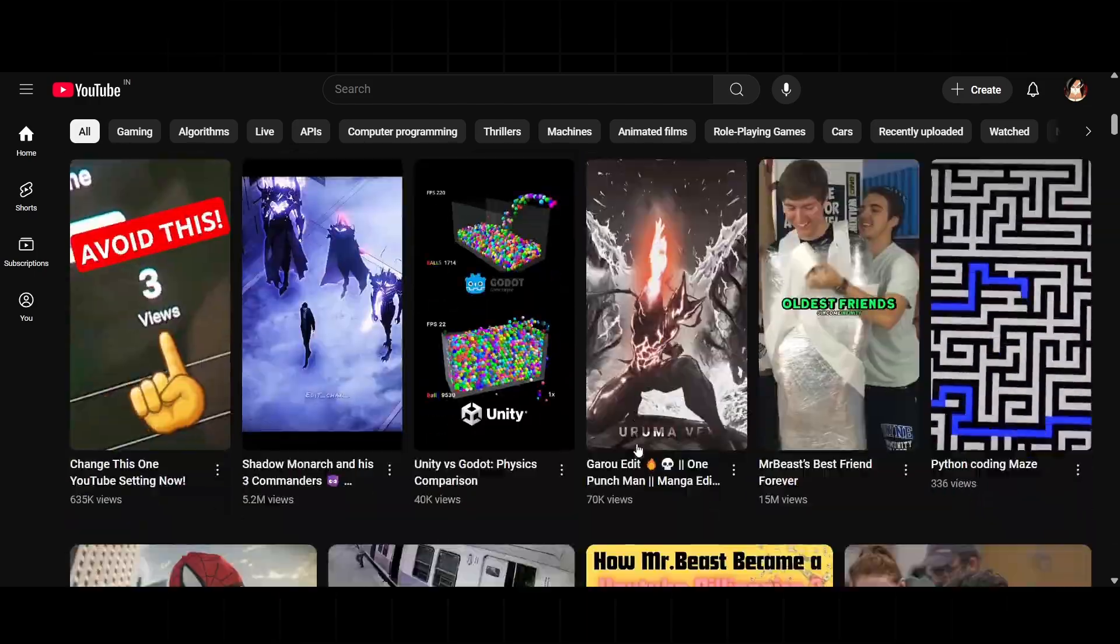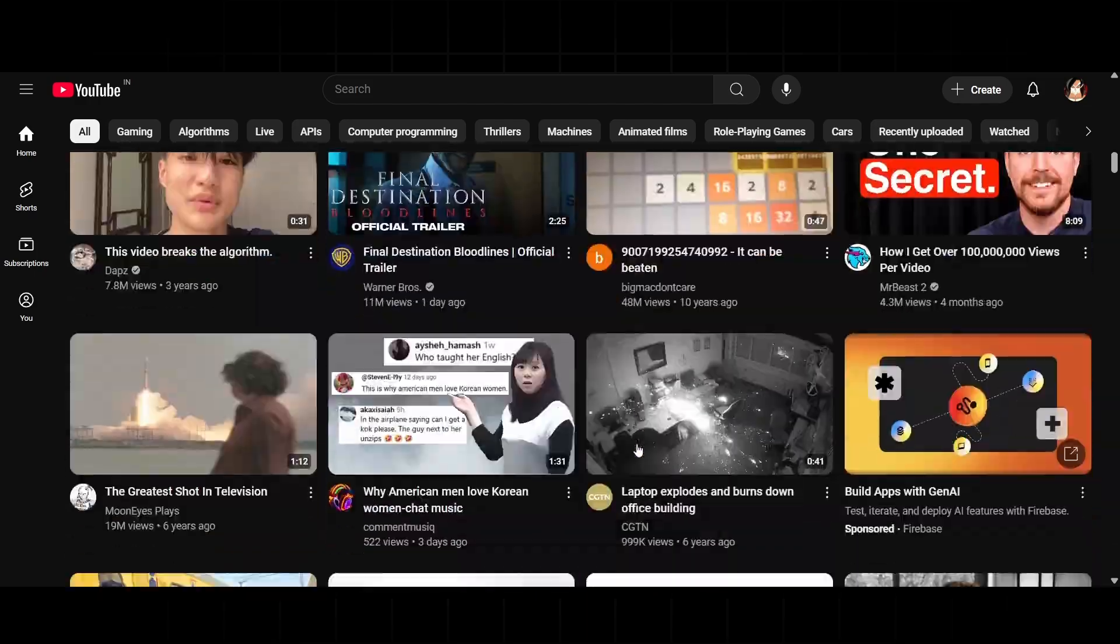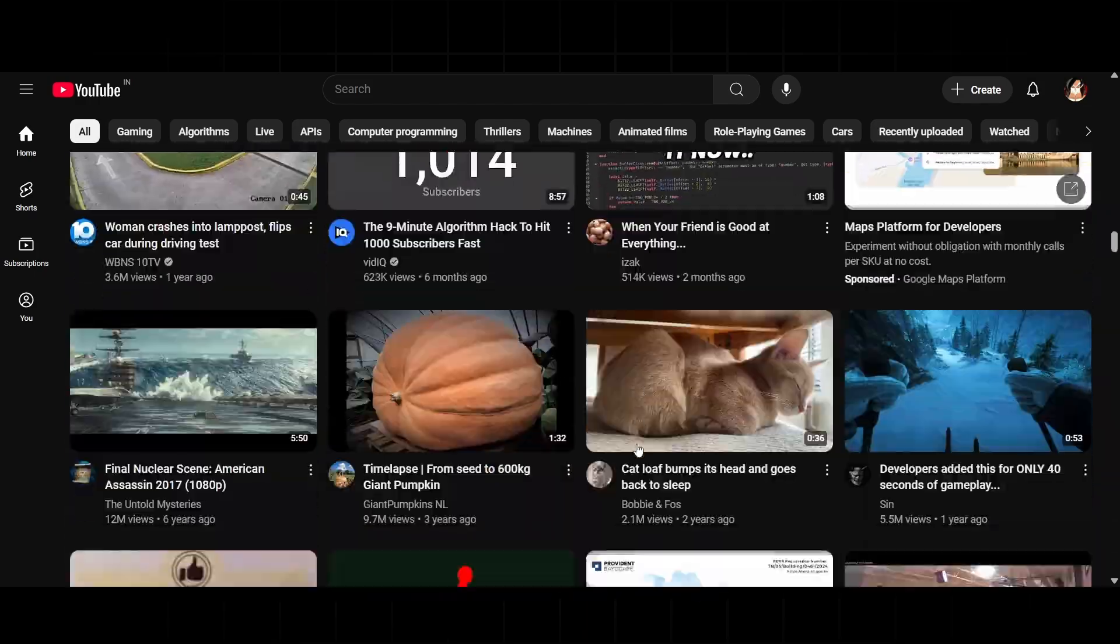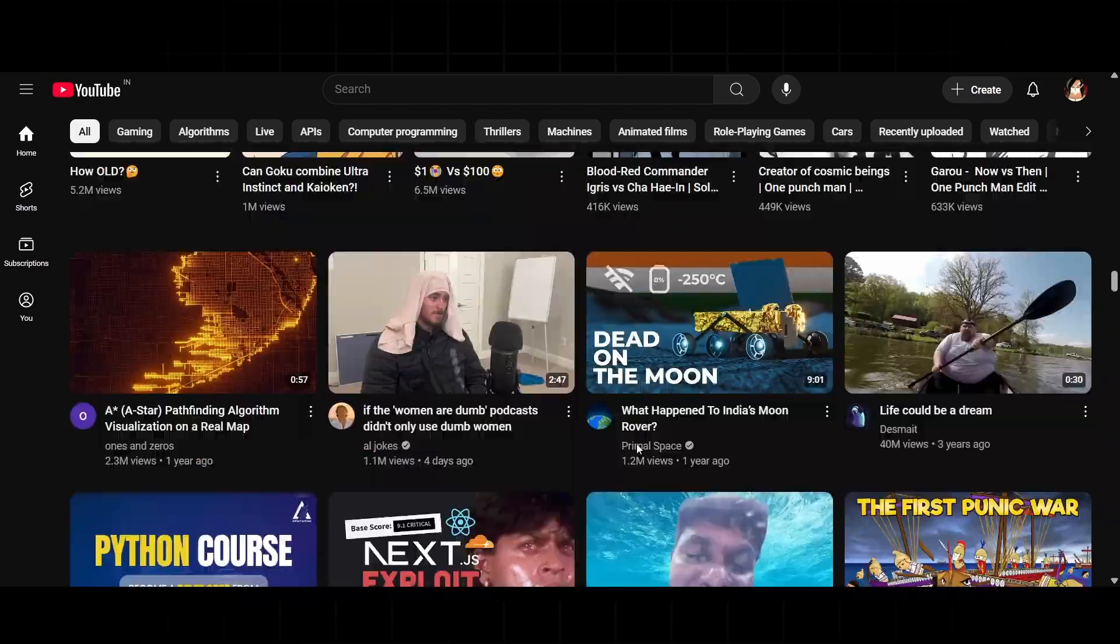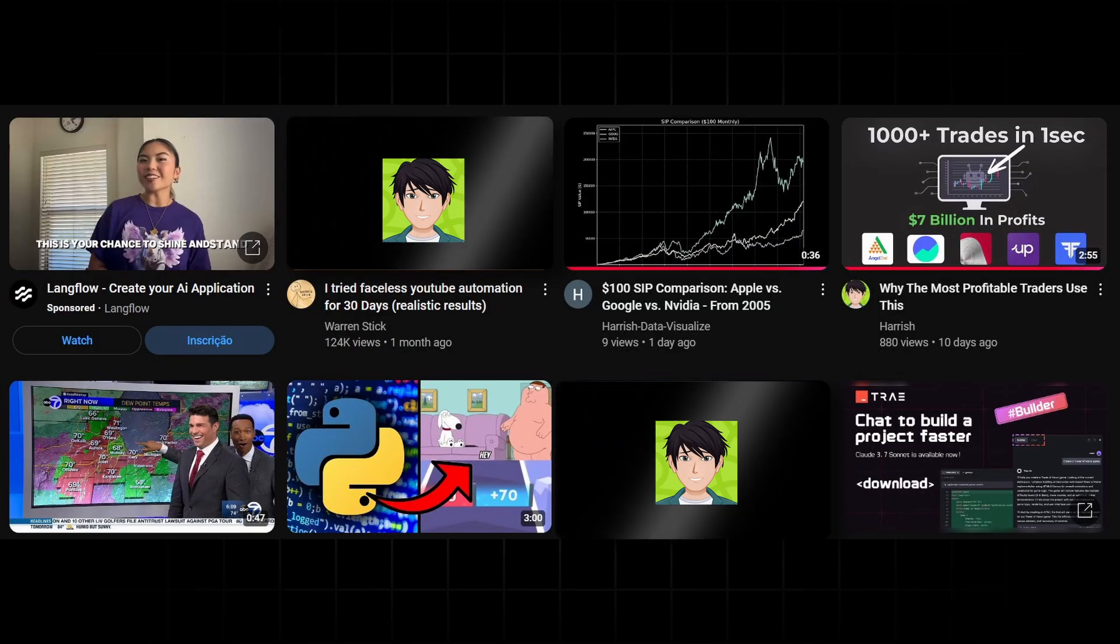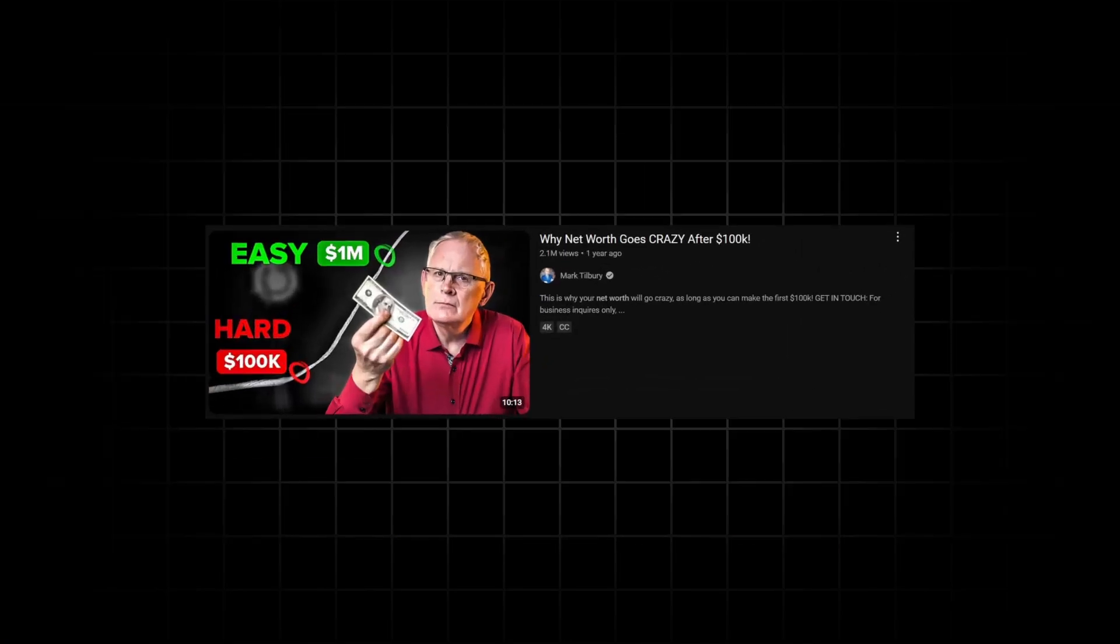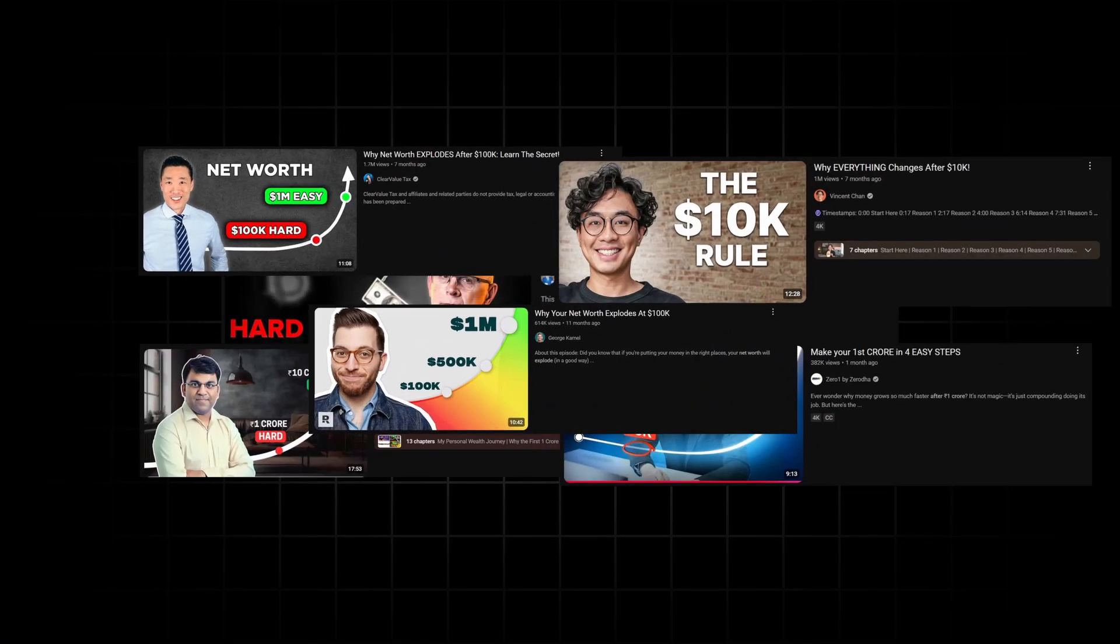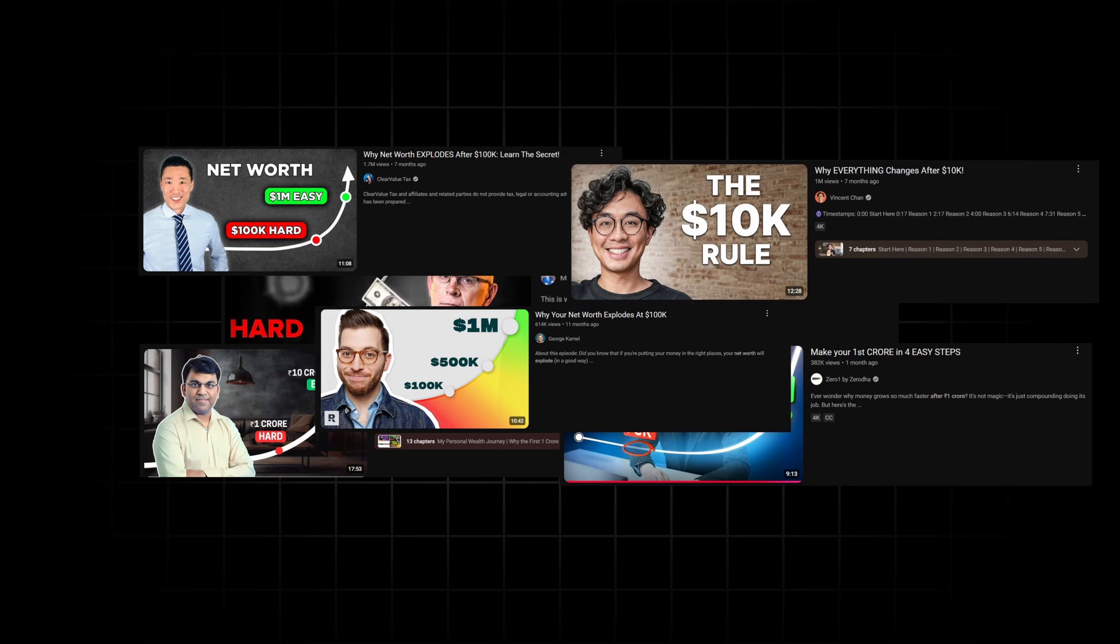The real secret is you gotta look at what's already popping off. Basically, make videos similar to what's already working. So your keywords match and YouTube starts recommending your video. That's why you see so many videos with similar titles, even if the content's totally different.